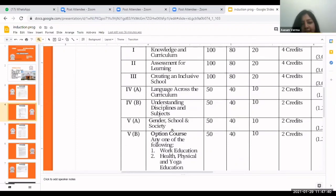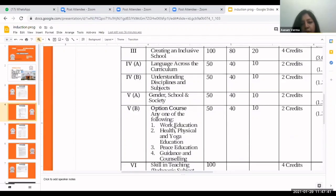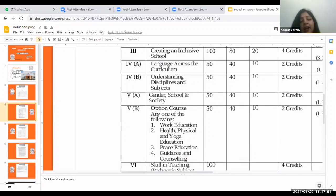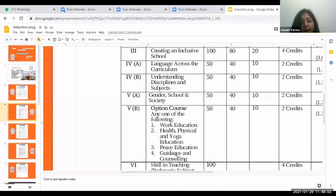Next we have elective papers: Health, Physical and Yoga Education and Guidance and Counseling. There are four papers available but in our college you are given two choices and can opt for any one — either Health, Physical and Yoga Education or Guidance and Counseling. You have to mention your choice at the start.